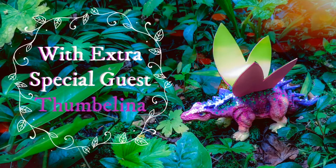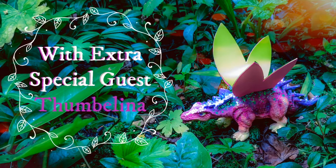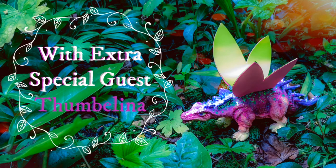This video was made with help from extra special guest Thumbelina, the fairy from my garden.